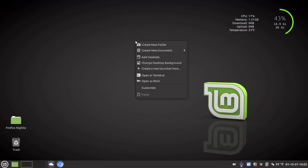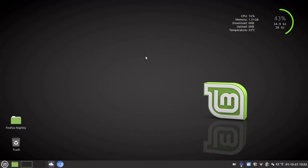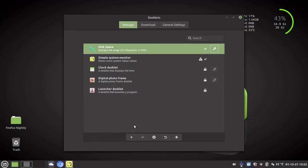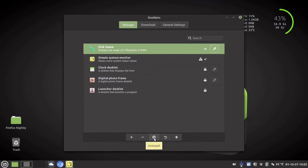So if you right-click and you go add desklets, this is where you do it. And if you want to remove them, all you do is you go disk space, you click remove for any of them. And then you can also uninstall them completely from your system if you don't need them anymore.